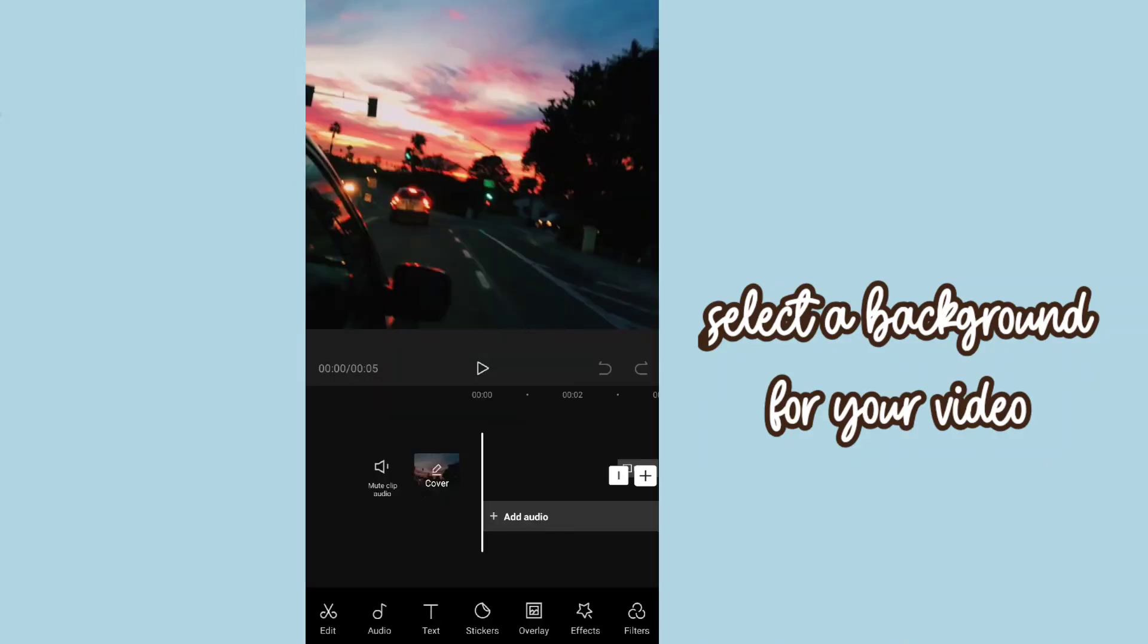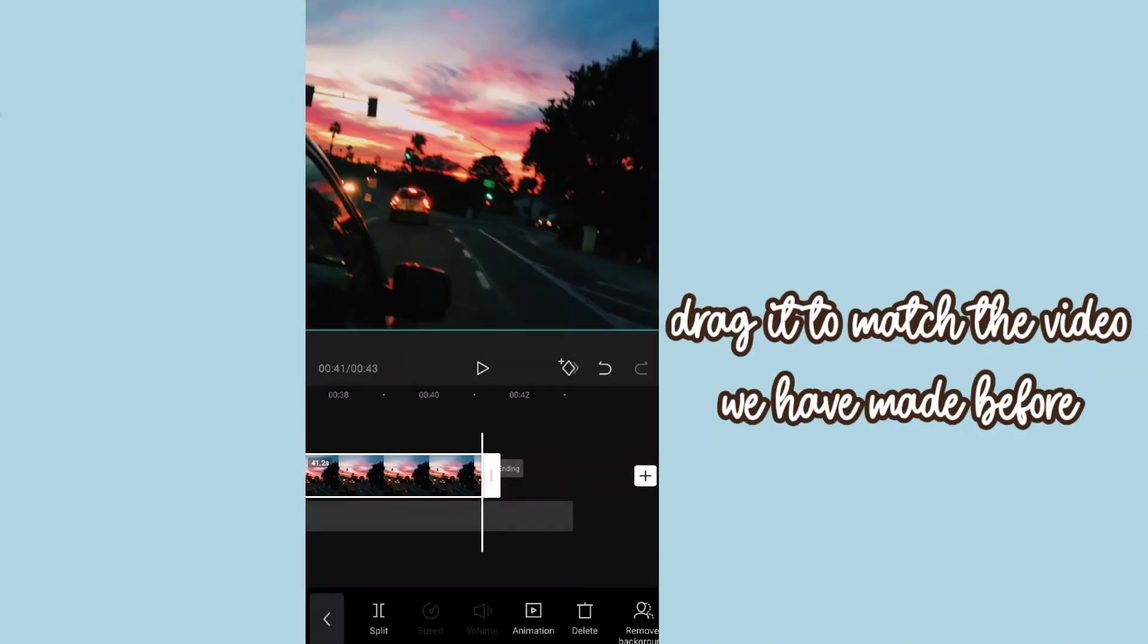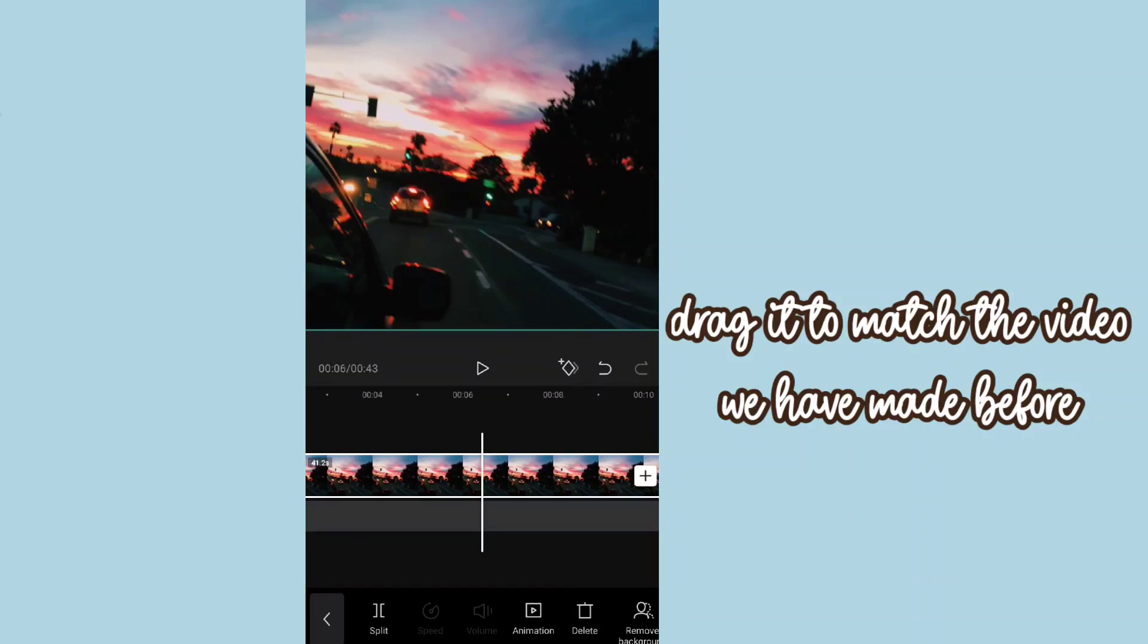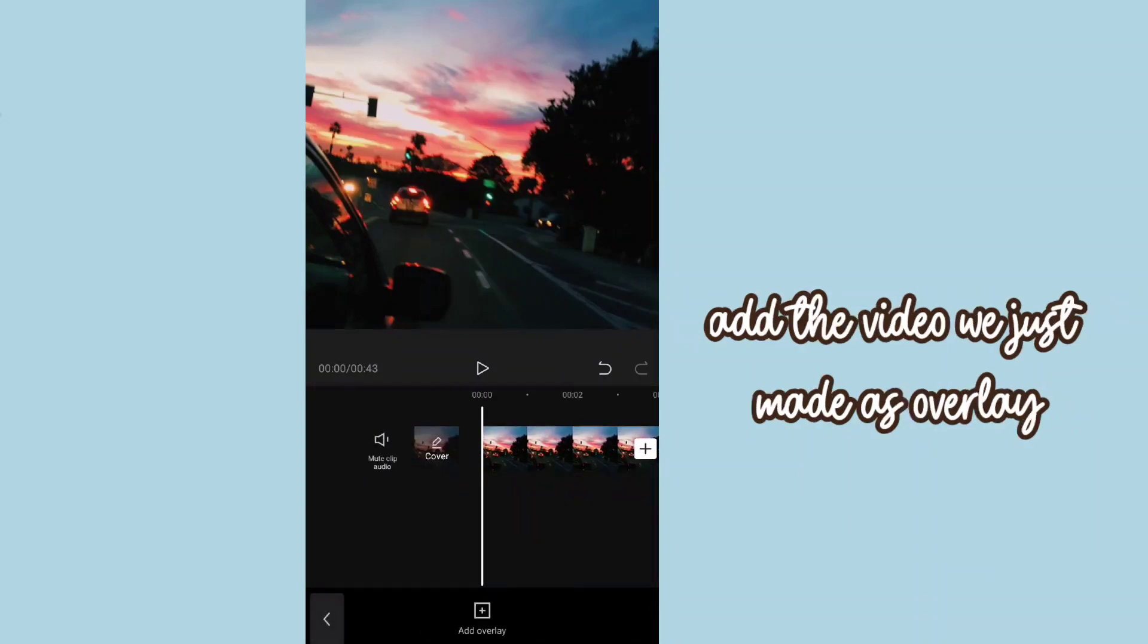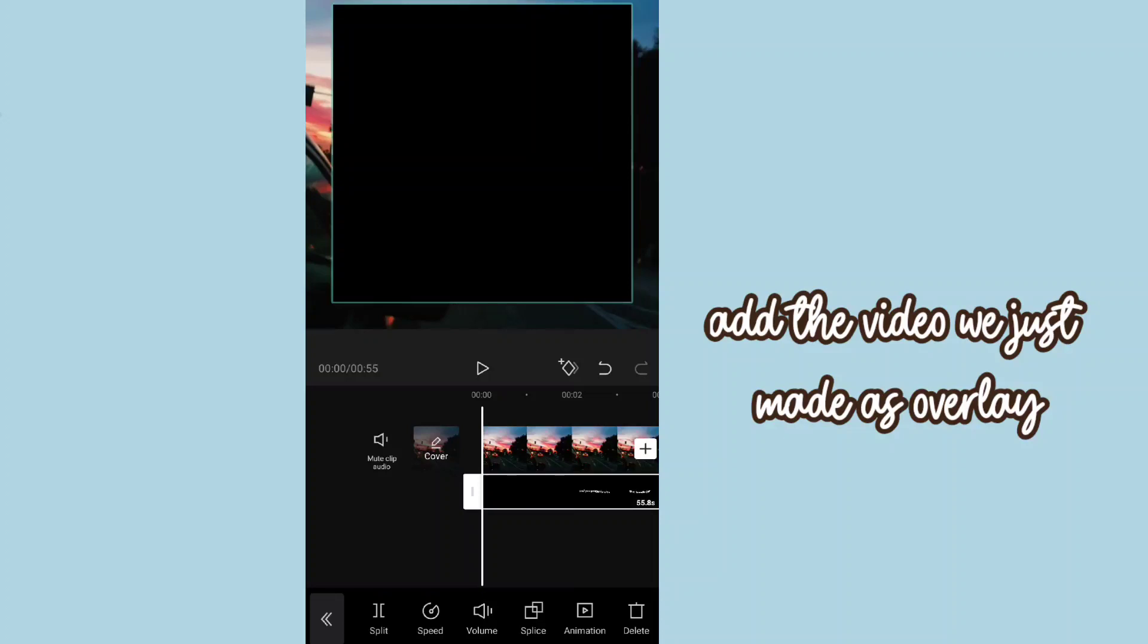Select the background for your video. Drag it to match the video we have made before and add the video we just made as overlay.